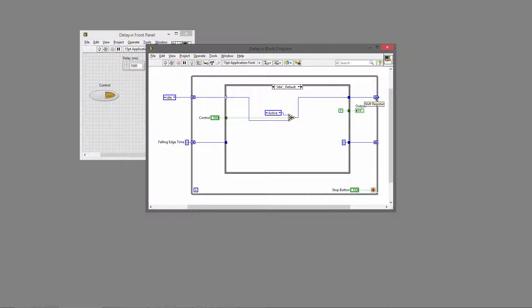I'm using a shift register to store that state for the next iteration of the loop. So then we'll be in the active state.